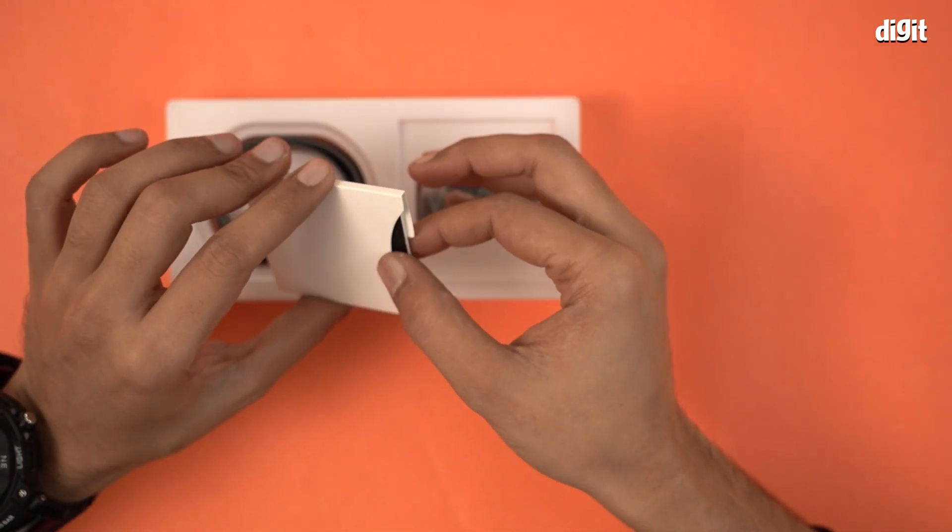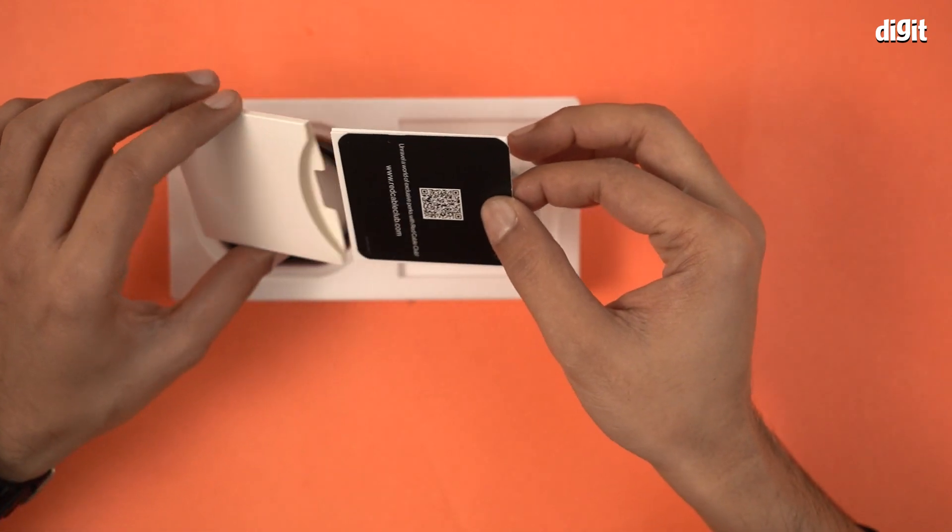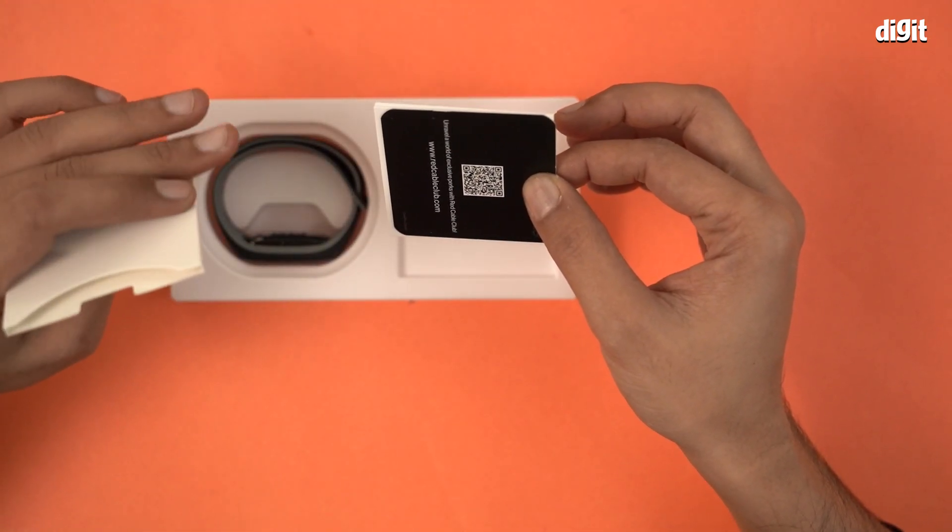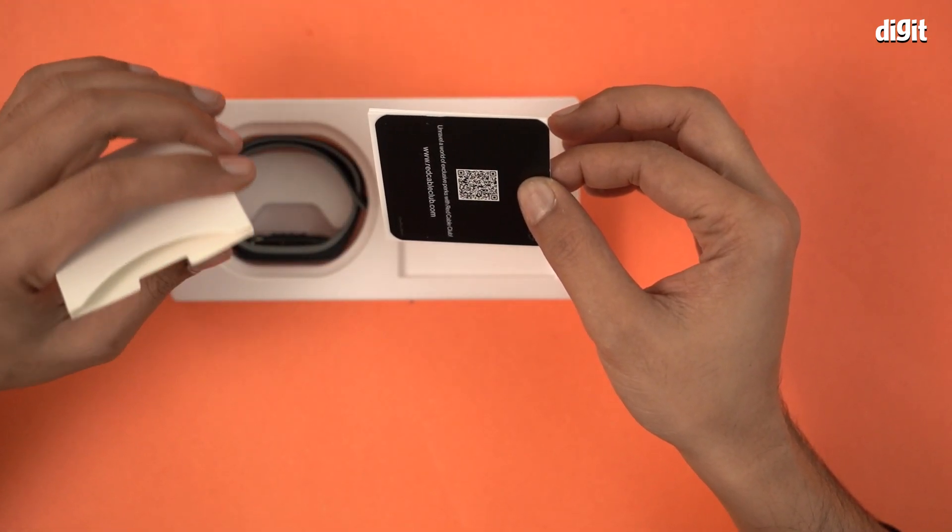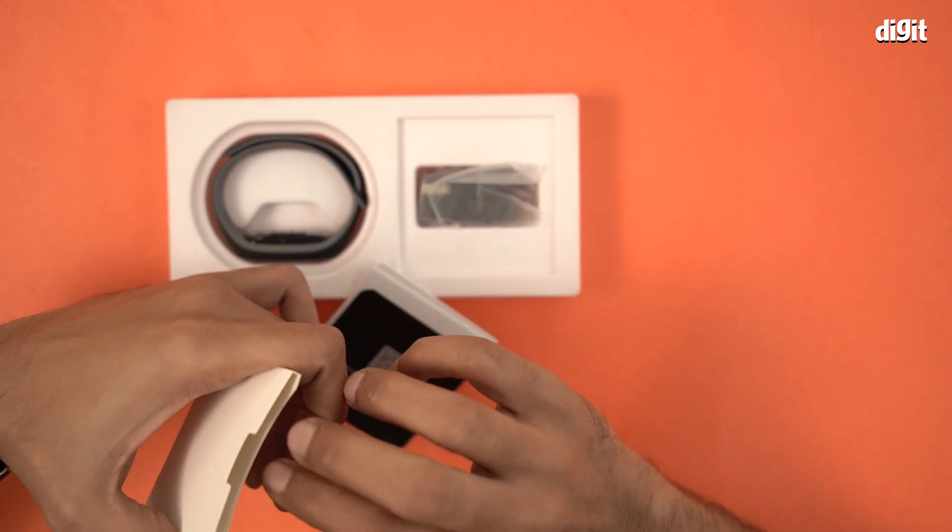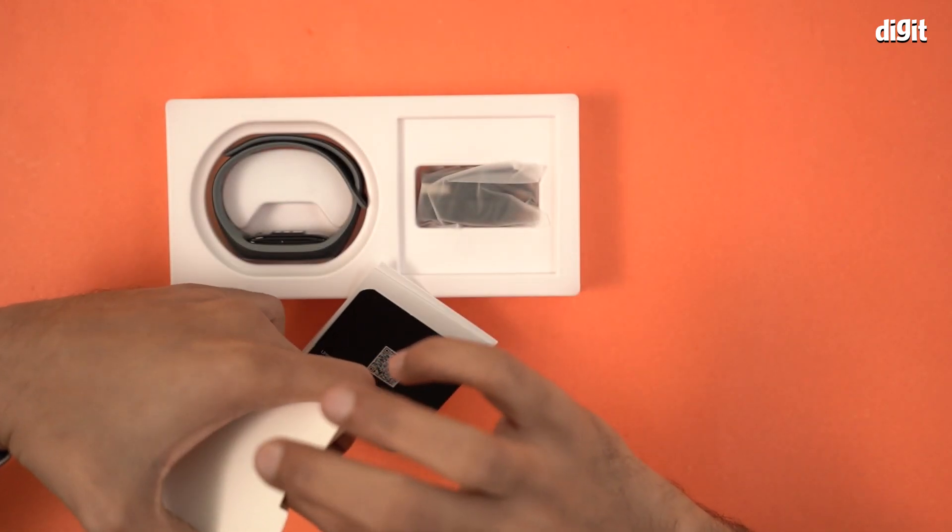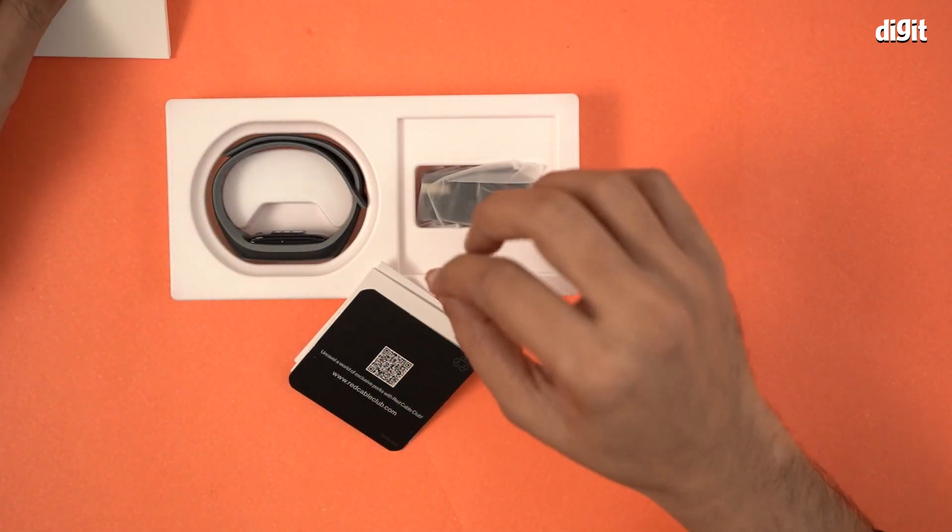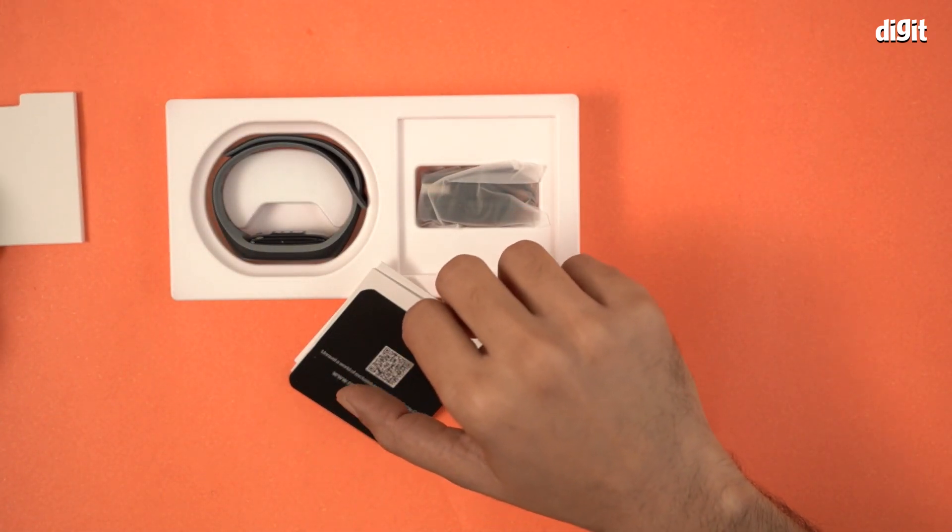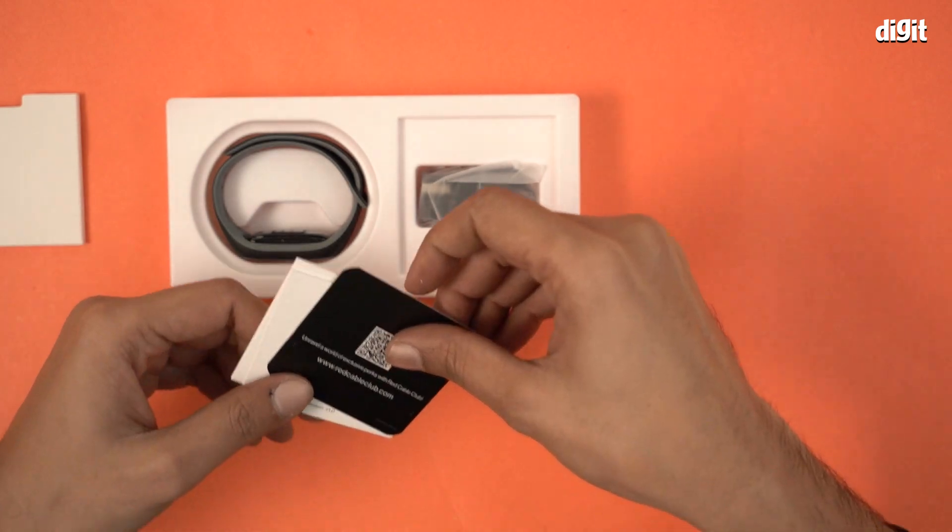These are documents obviously. And very neatly packed documents. We have everything else here. Nothing else is here. So yeah, what do we have?